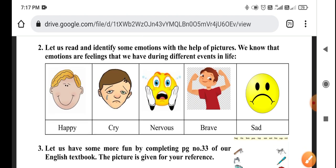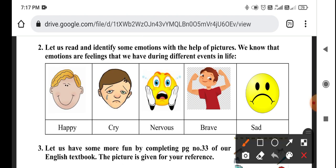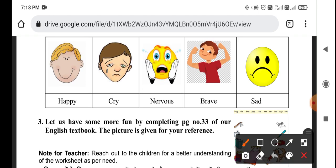Let us identify some emotions with the help of pictures. We know that emotions are feelings that we have during different events. Like we are happy, sometimes we are nervous, sometimes we are brave, sometimes we are sad.